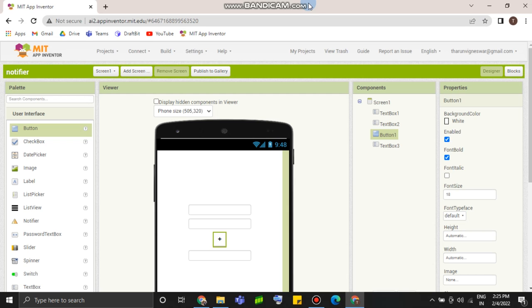Hey, hi friends! We are going to talk about how to use the Notifier Component. Last time we talked about the web. This is Notifier.